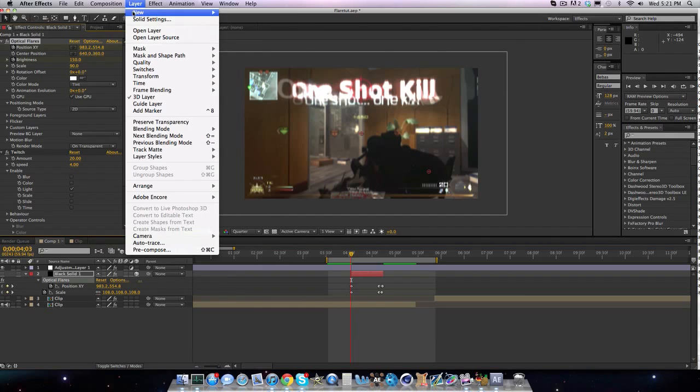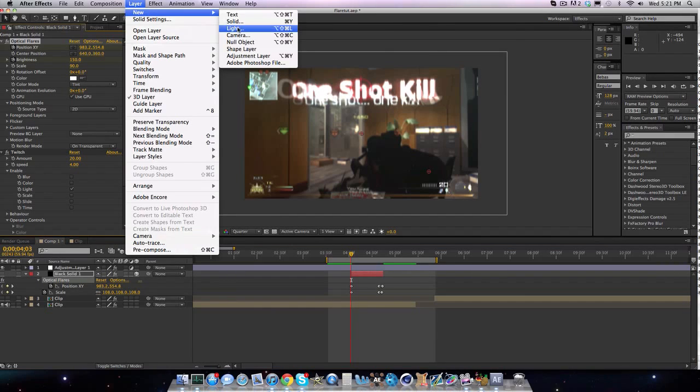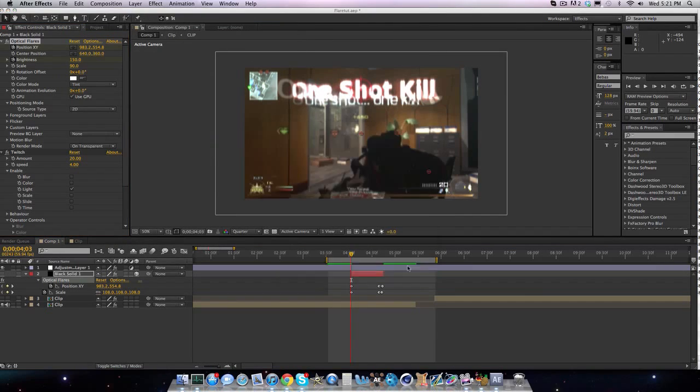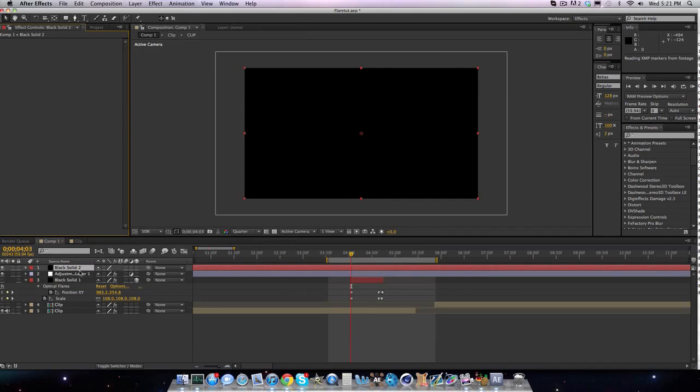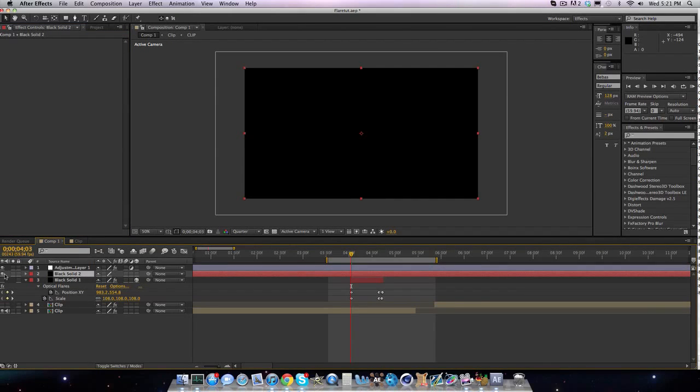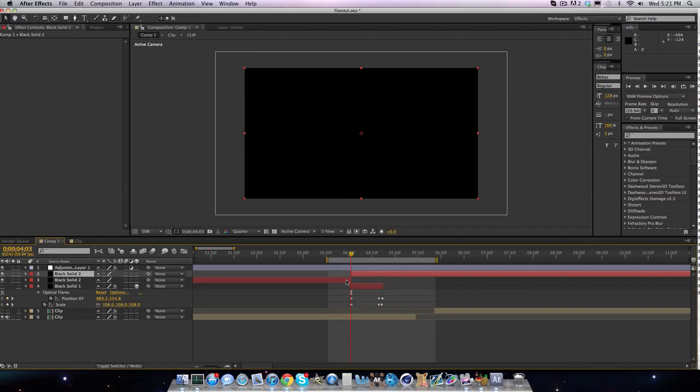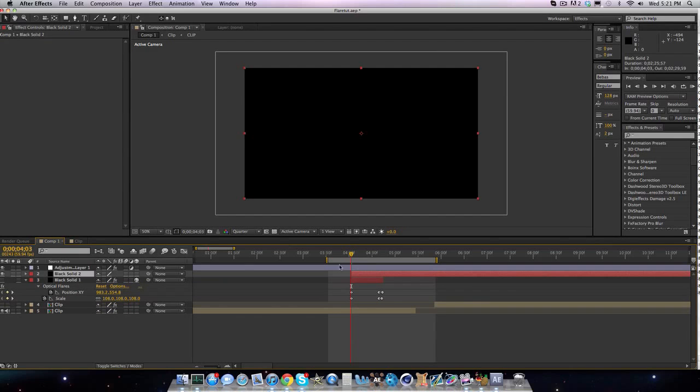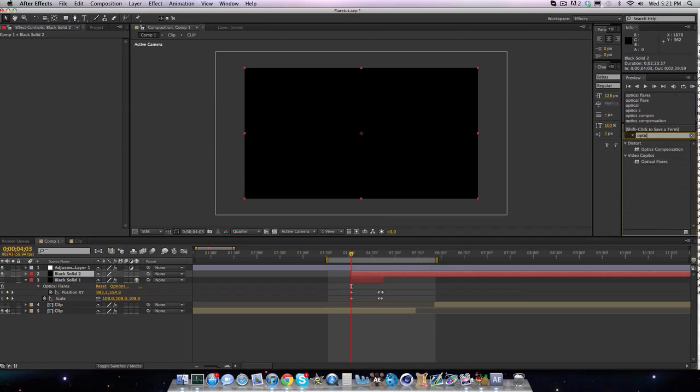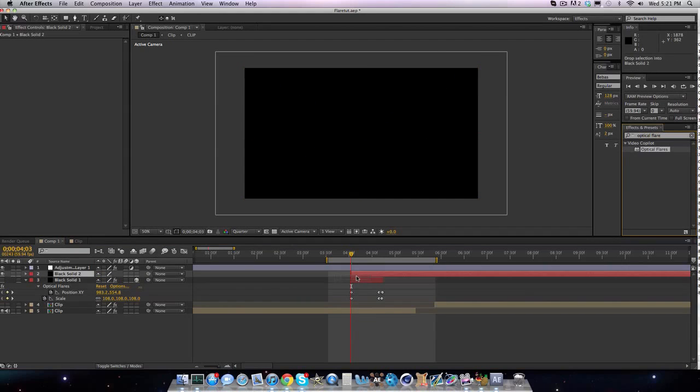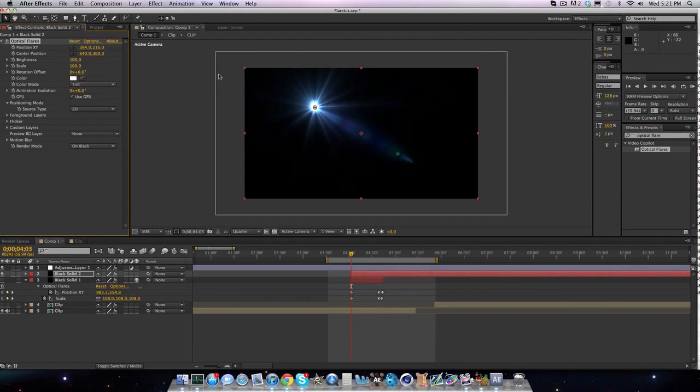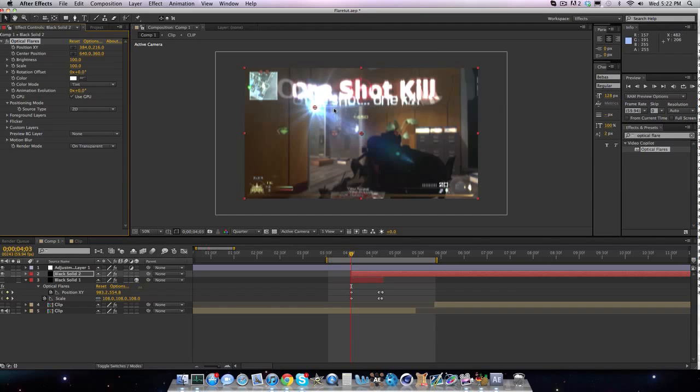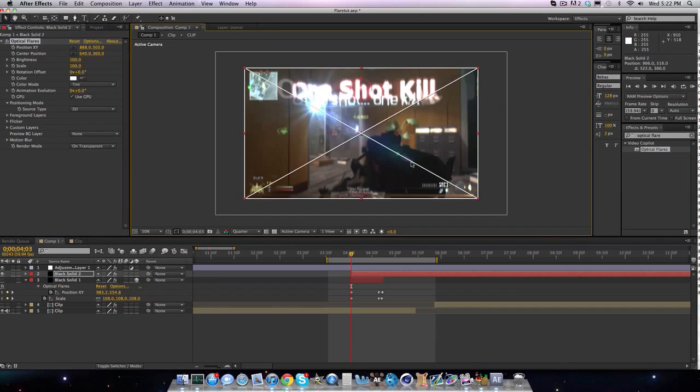So what we're going to want to do is you're going to have optical flares again, and we're going to go to layer, new, and it can be either an adjustment layer or a solid. I'll pick a solid. I'm going to drag it below my color correction, and I'm going to split it right when I want it to begin. Yeah, it's black right now, but add an optical flare. And then change the render mode to on transparent. And there it is.